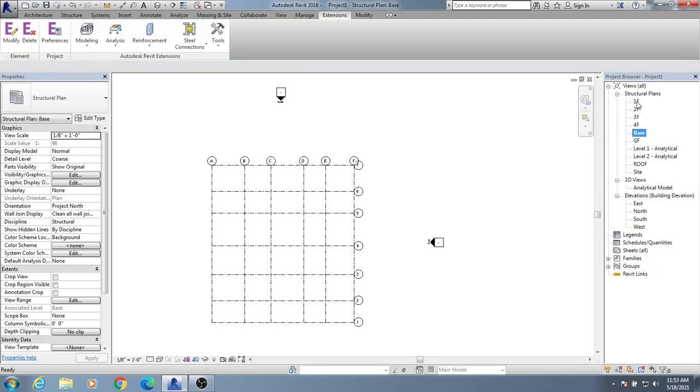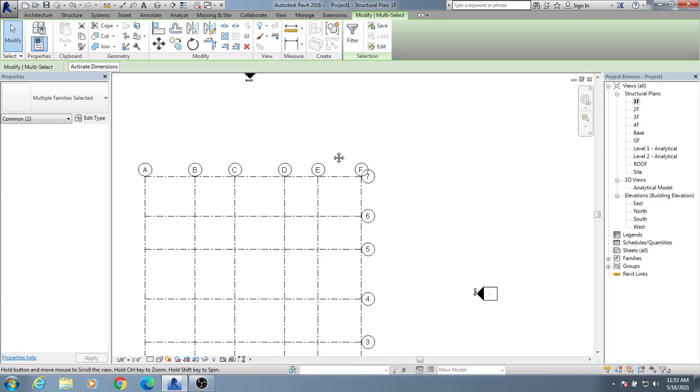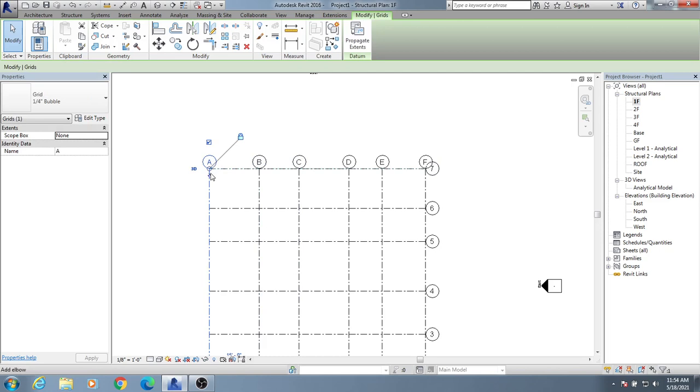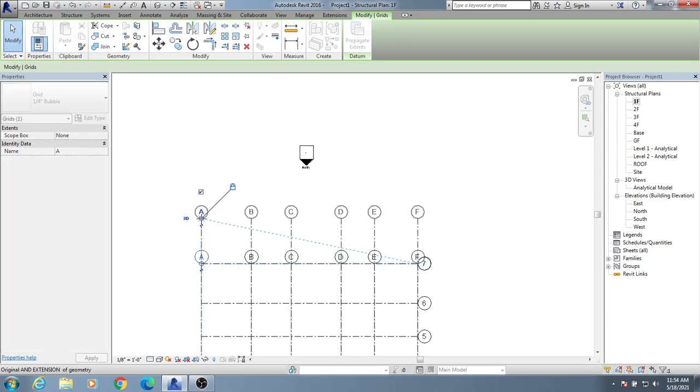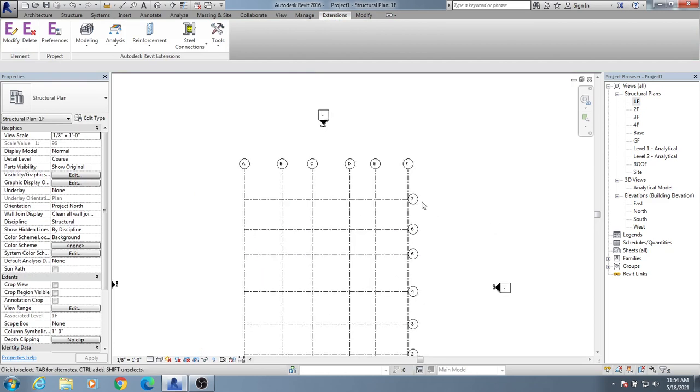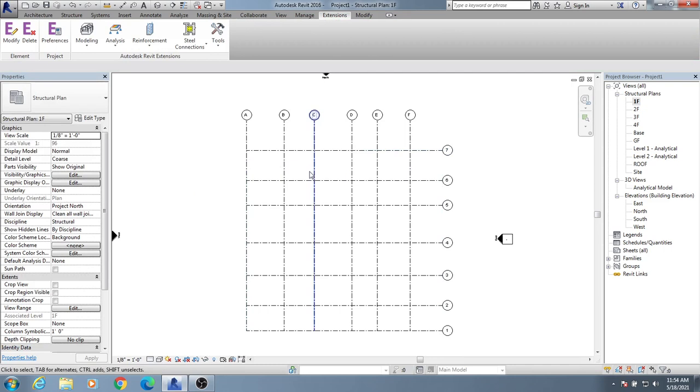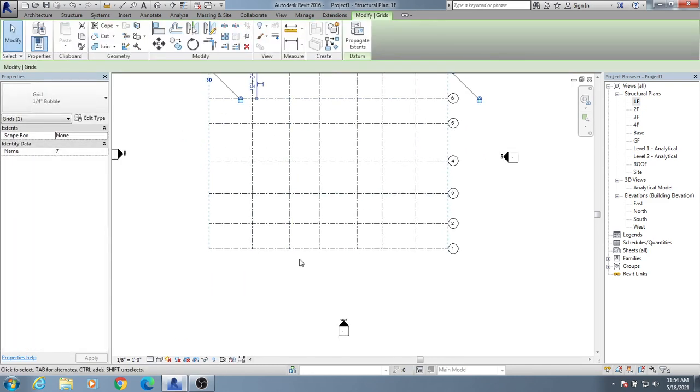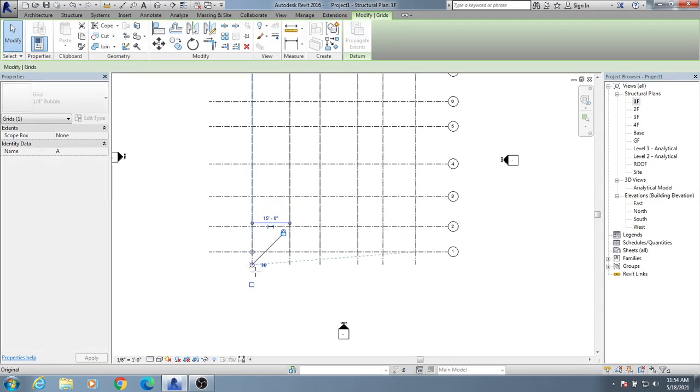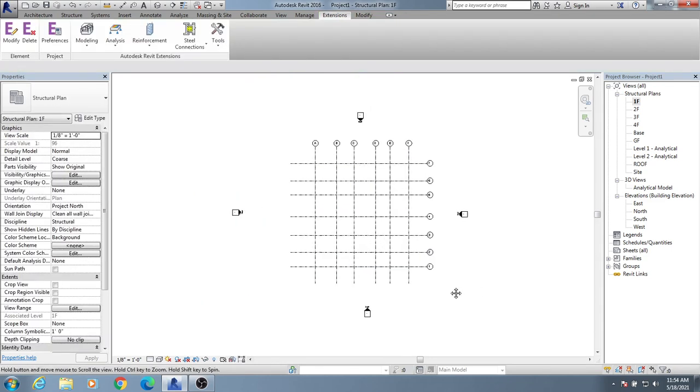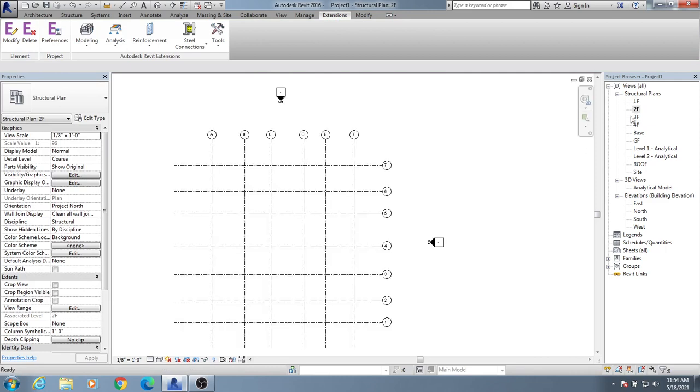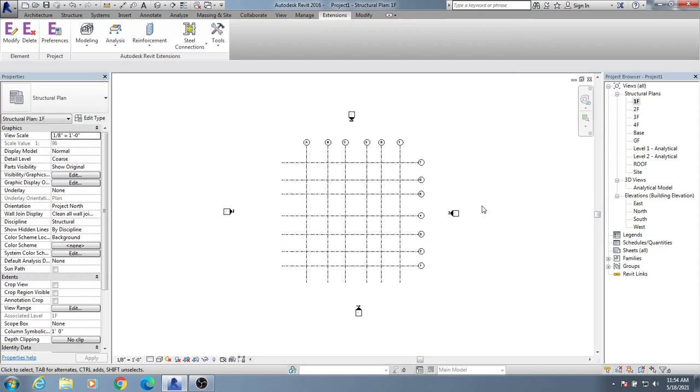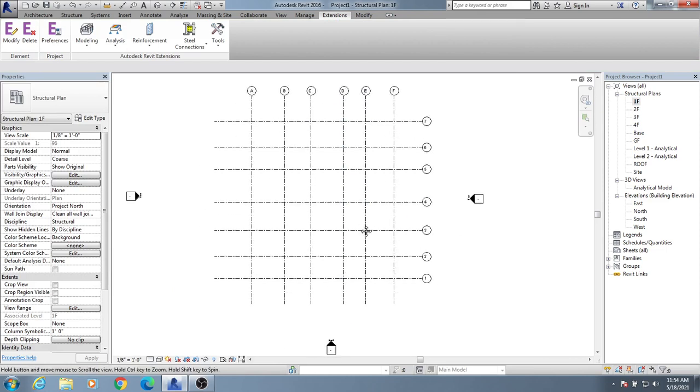There is one issue - your bubbles are very near to the grid line. I will simply select one of them, then by clicking here I'll move it. Every bubble will move like that. I'll move it in that direction, and also in that direction. For that side, I'll also move it in that direction. So in this way, for every floor it's done. You are able to draw your grid system very quickly.